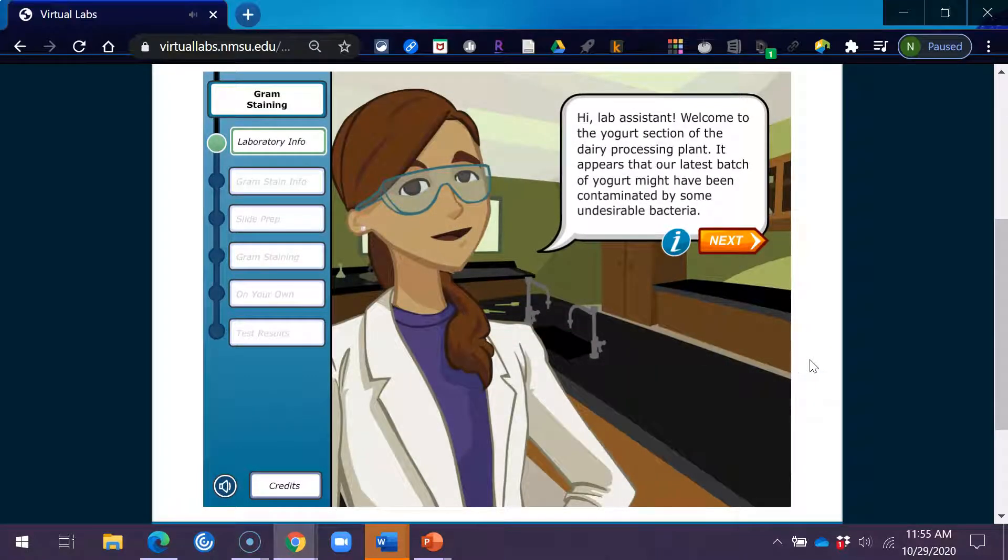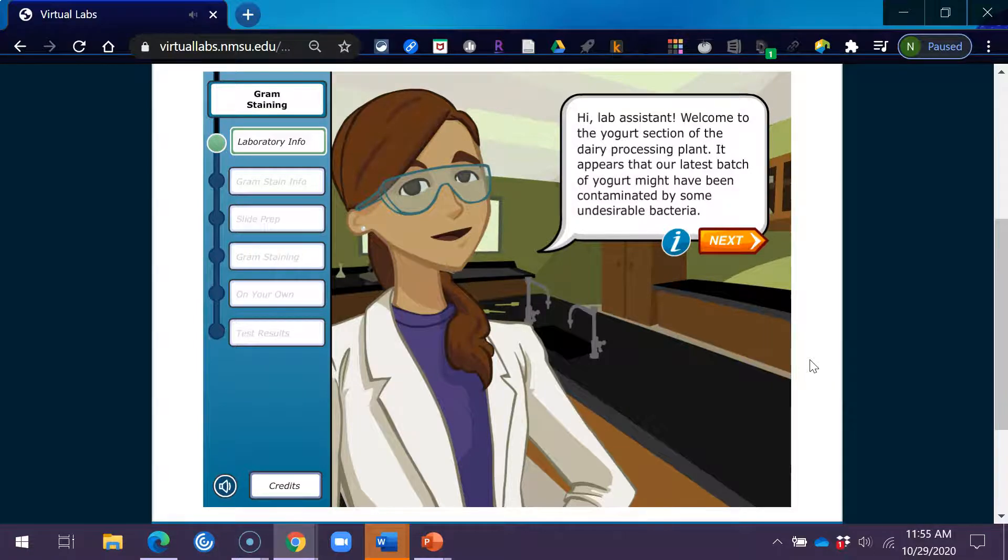Hi, Lab Assistant. Welcome to the yogurt section of the dairy processing plant. It appears that our latest batch of yogurt might have been contaminated by some undesirable bacteria.